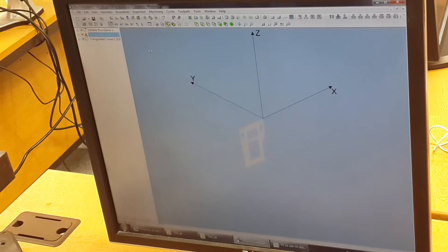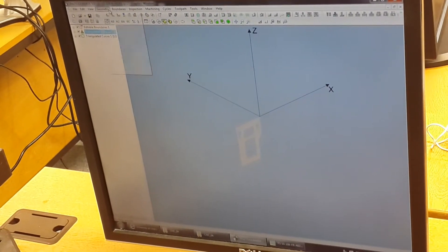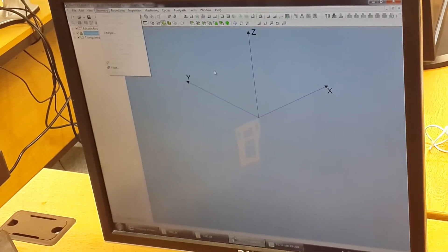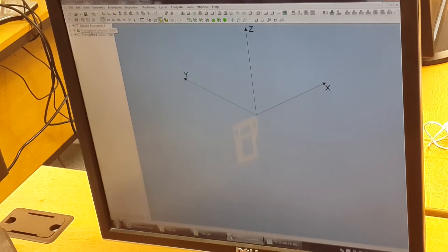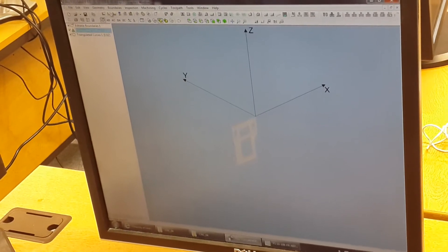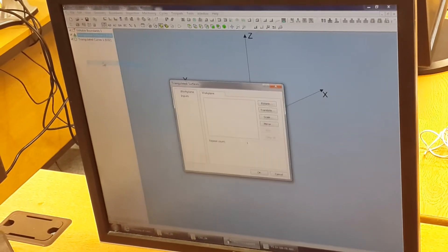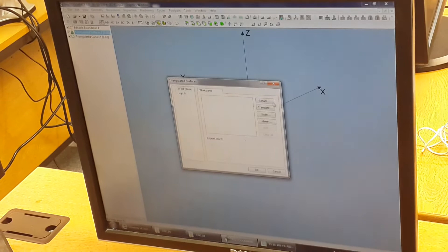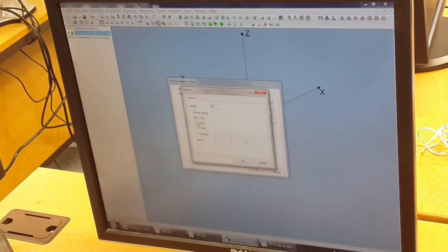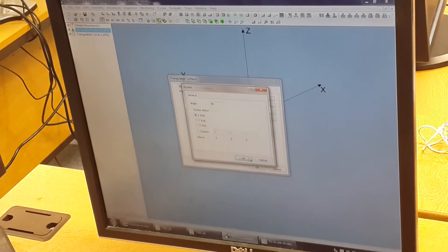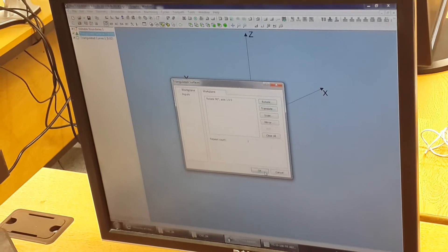So the first thing you want to do here is get it in the right location. So you select the triangulated surfaces, then Edit, Transform, Rotate — rotate about the X axis by 90 degrees.